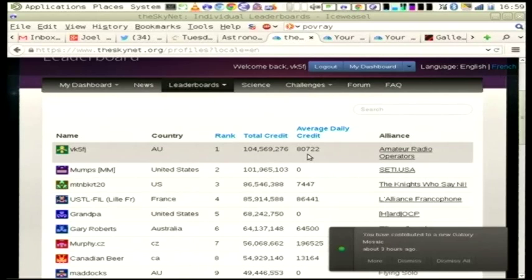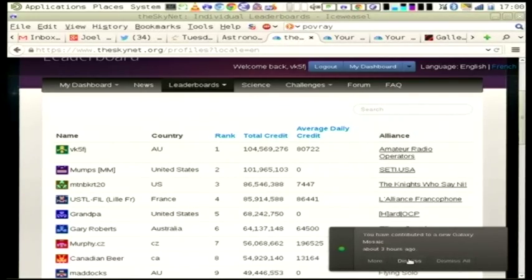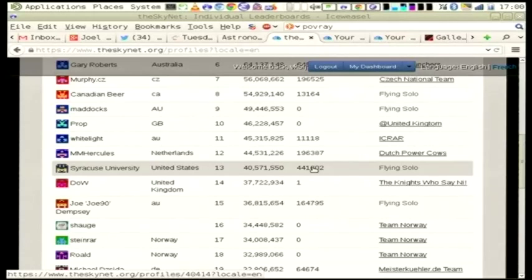I'm doing about 80,000 work units a day — that's about 32 CPU cores. There are some folks with a whole lot more CPU than I've got. Back when I was doing stuff with my work servers I had a couple of hundred cores. But there are folks here with a single CPU just chucking in a couple of work units a day, and they're all doing useful stuff. That's what this is about.